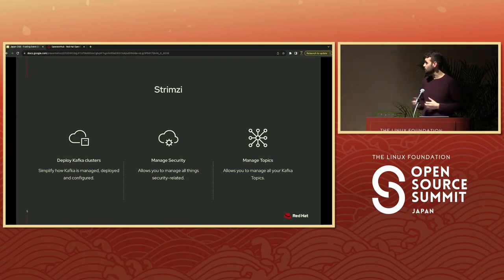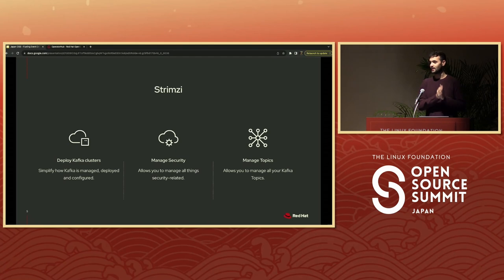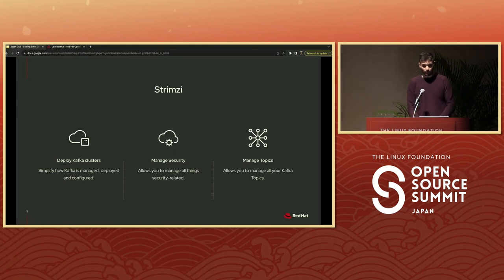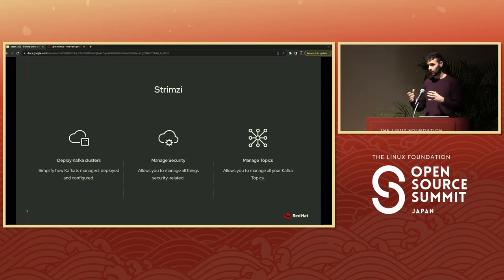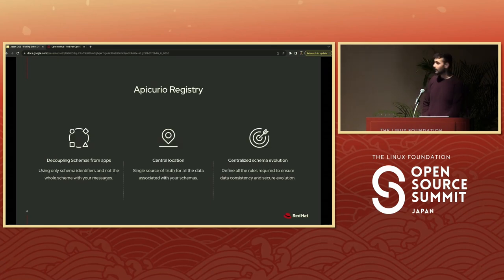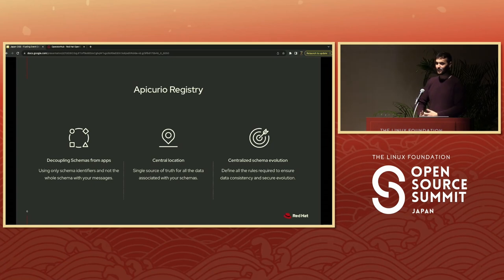The next tool is Strimzi. Strimzi is essentially a Kubernetes operator that allows you to deploy Kafka in an easy way — as easy as with a single YAML file, you can have your Kafka cluster running in Kubernetes. In this case it's going to be OpenShift, but everything I'm going to share works on OpenShift as well as Kubernetes. A typical deployment includes the Kafka cluster of broker nodes, the Zookeeper cluster of replicated Zookeeper instances, and Kafka Connect for external data connections.